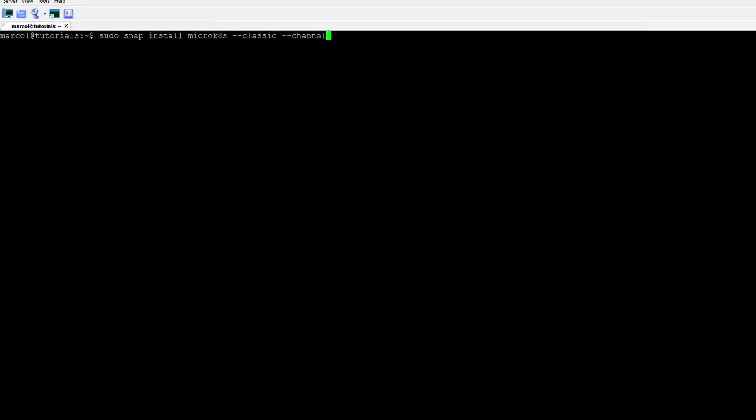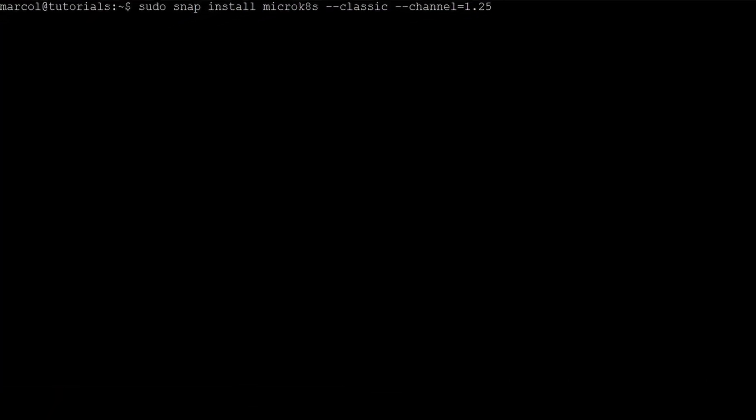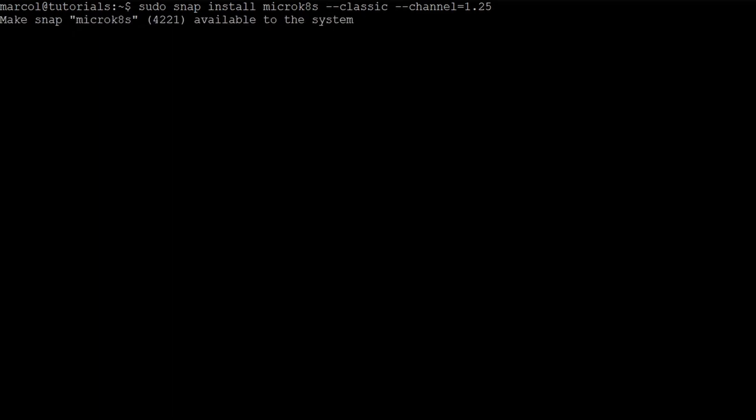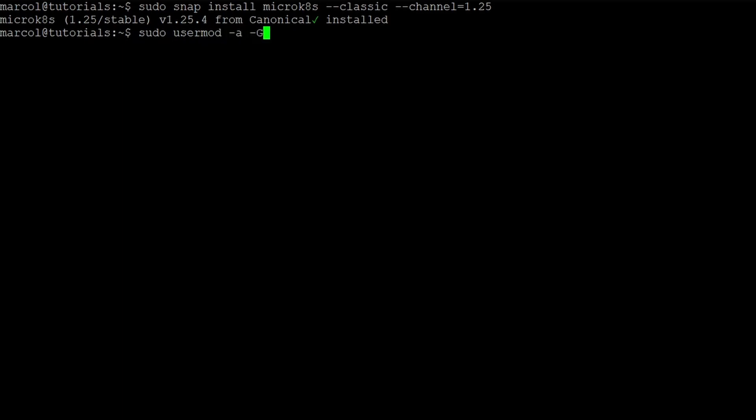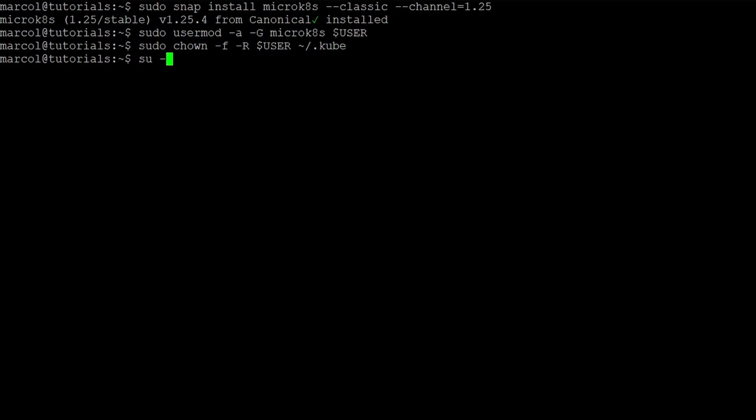To install MicroK8s all we need is one command line thanks to the snap provided by Canonical. Installation takes really few seconds. Next step we need to do some housekeeping: we add ourselves to the MicroK8s group, we make sure that we own the .kube folder, and we reload the settings.